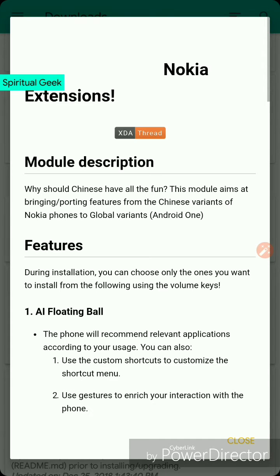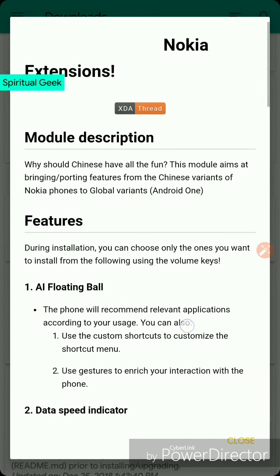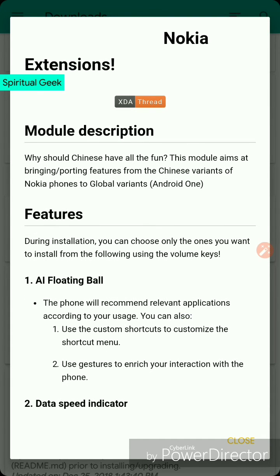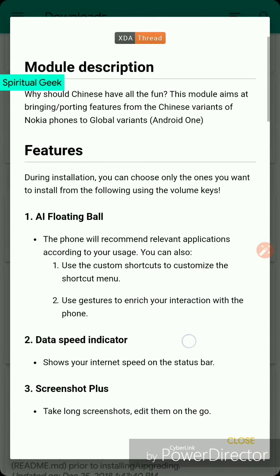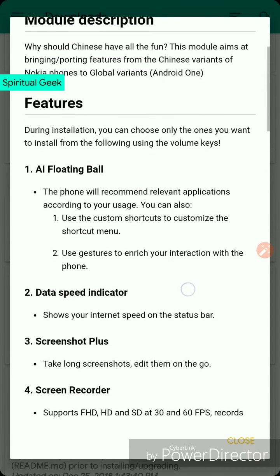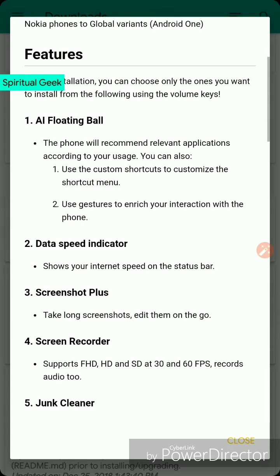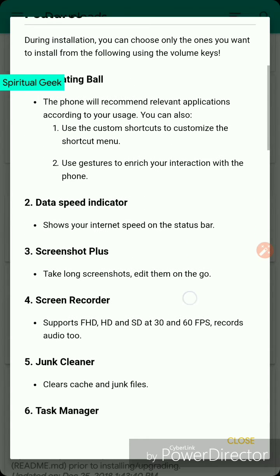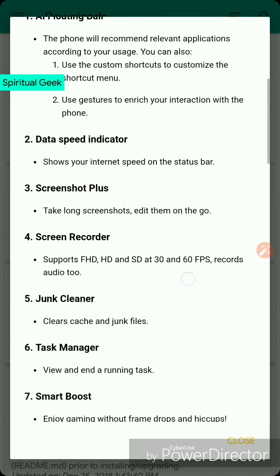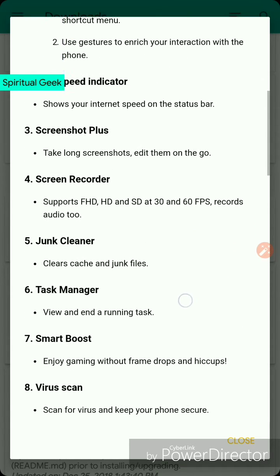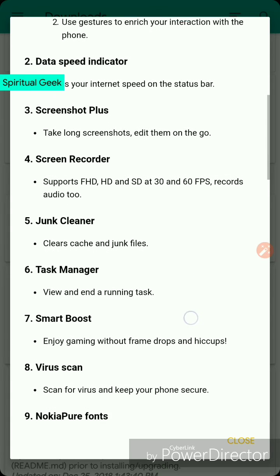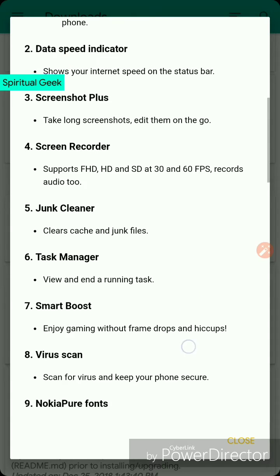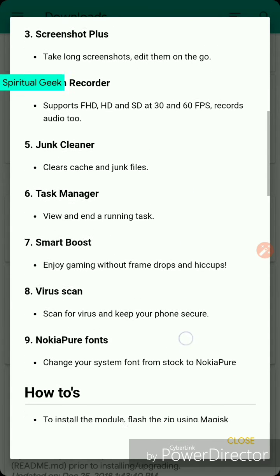You can first see what that module does and read the description. If they have XDA forum link or topic link, you can see that, and if that is something useful for you, you can install it.